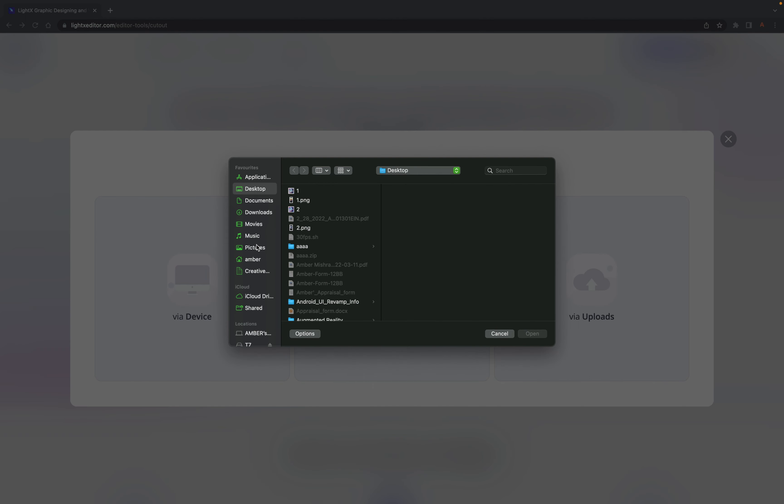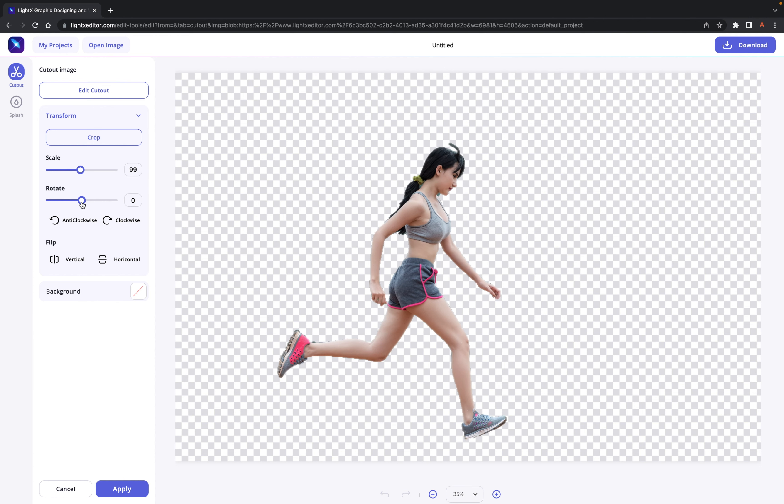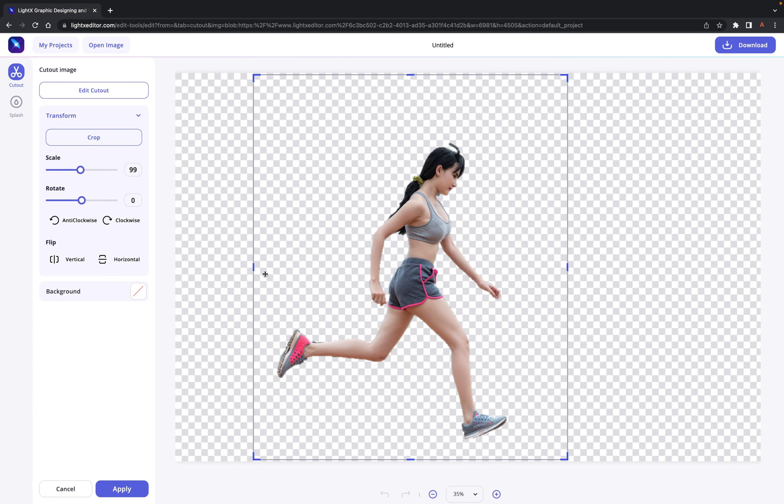Further, use any option out of smart erase or magic erase or erase with custom settings to clear the selection wherever it is required. Finished with all the editing.